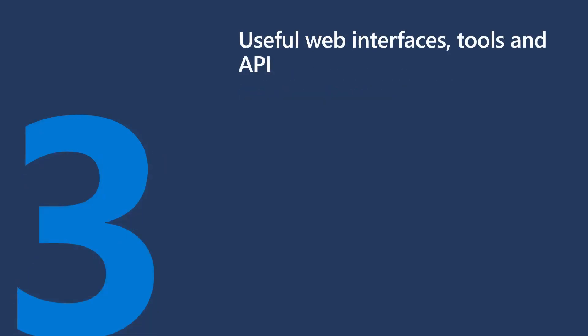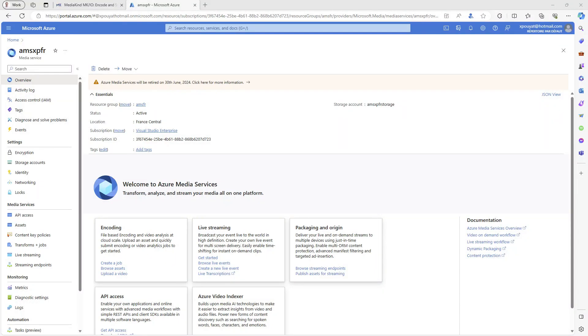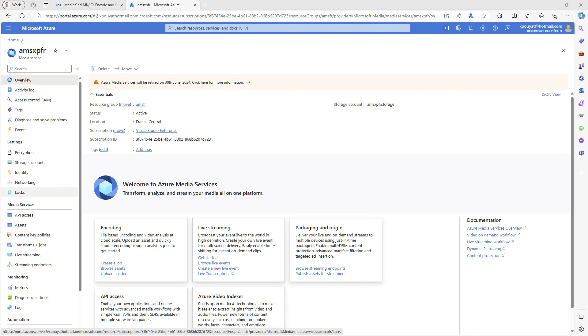Let's explore some useful web interfaces, tools, and API. The first important user interface is, of course, Azure Media Services in the Azure Portal.